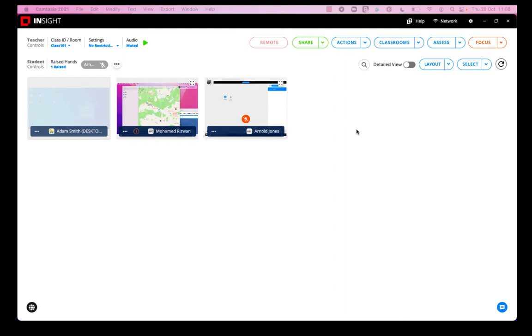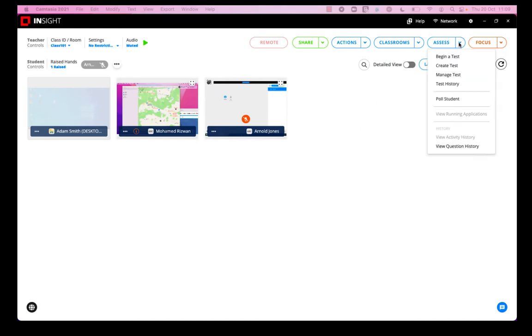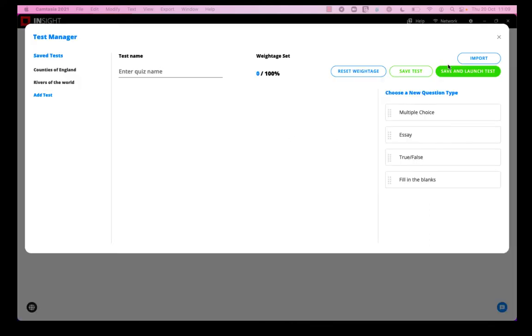Hello and welcome to today's video, which will show you as a teacher how you can use Veronics Insight to test your students. All you have to do is go to the assess drop-down menu and hit create test.